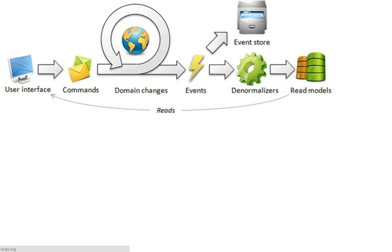which is stored, stamped and stored in the event store. Those events are also published to denormalizers, who take the data and events and create read models, which are shown on the user interface.